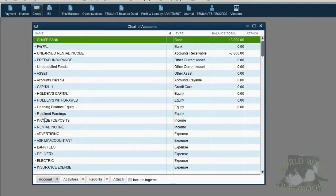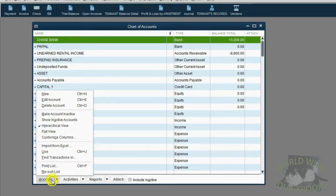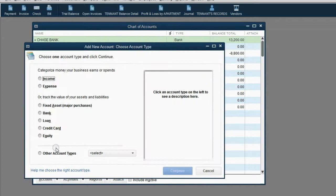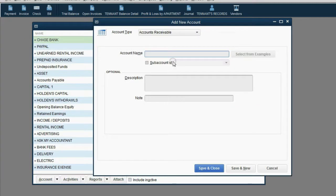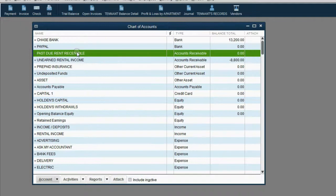From the main menu, click List, Chart of Accounts. From the bottom left, click Account, New. The account type is Accounts Receivable. Click Continue and the name will be Past Due Rent Receivable. Now when we see this in the trial balance, we know it will represent the total money that all overdue customers owe us in total.